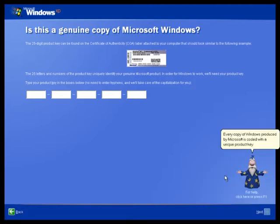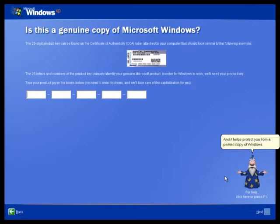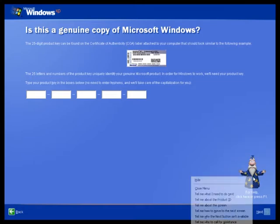Every copy of Windows produced by Microsoft is coded with a unique product key. The product key helps assure you that you have purchased a genuine Microsoft product and it helps protect you from a pirated copy of Windows.